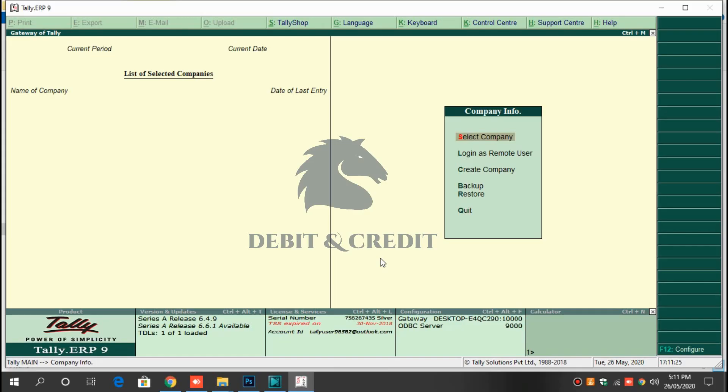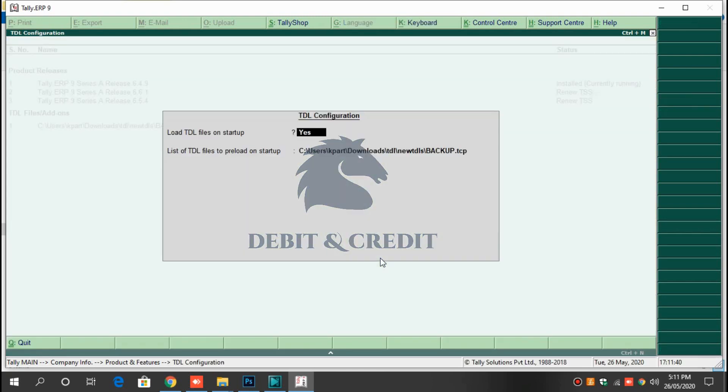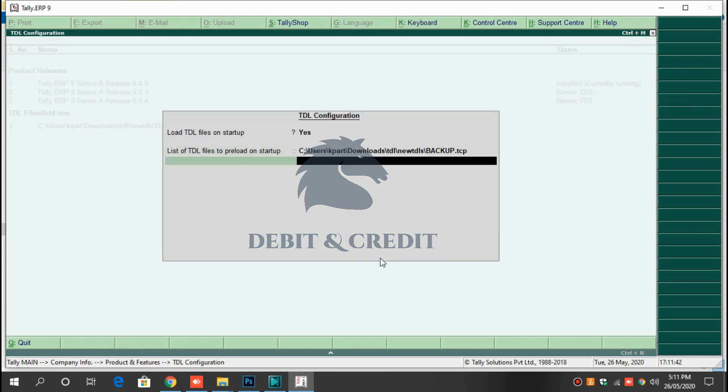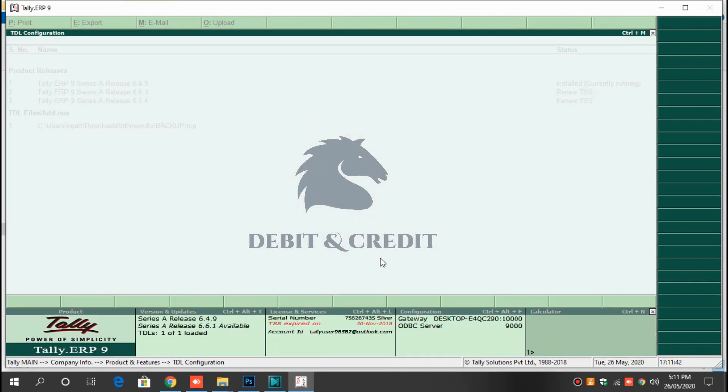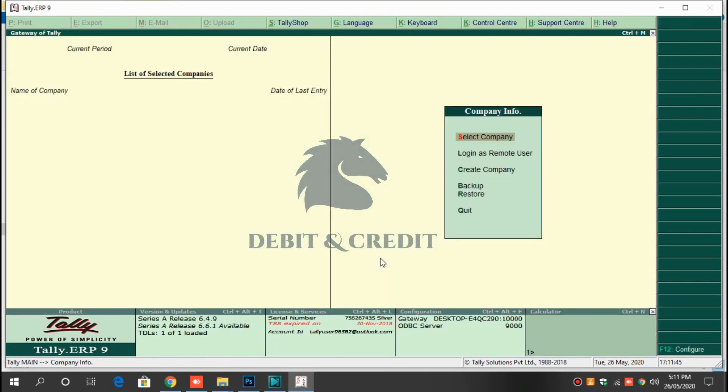Hello YouTube, welcome to Debit and Credit channel. Today we are going to learn about auto backup TDL in Tally ERP 9. First, download the TCP file, download link given in description, and add to Tally TDL configuration. Once it's loaded, you can use the TDL in Tally. Now open your company.